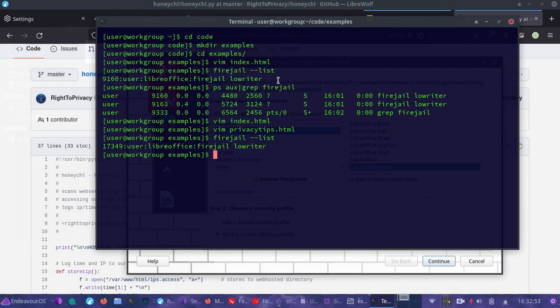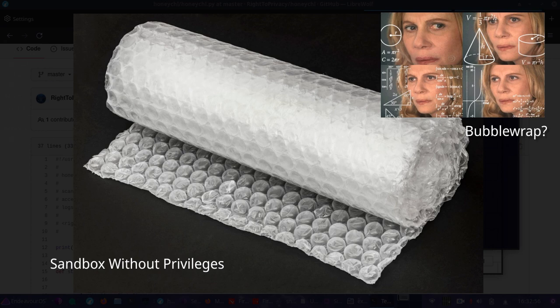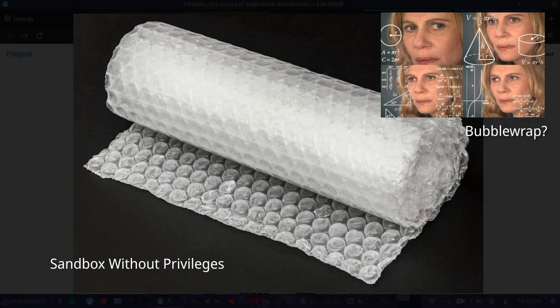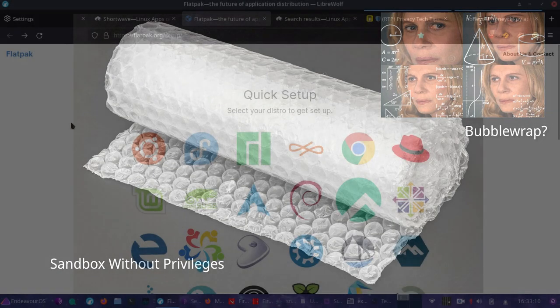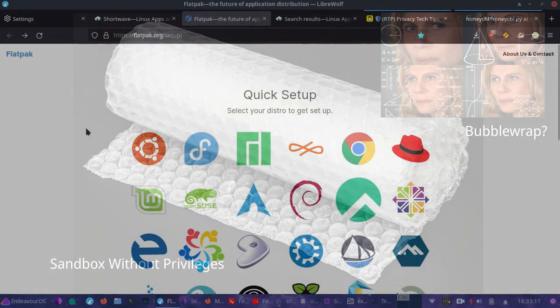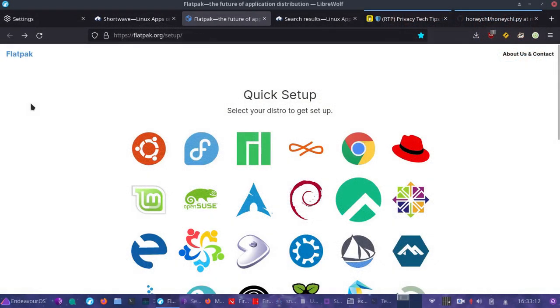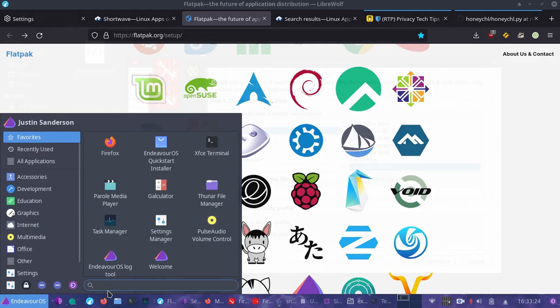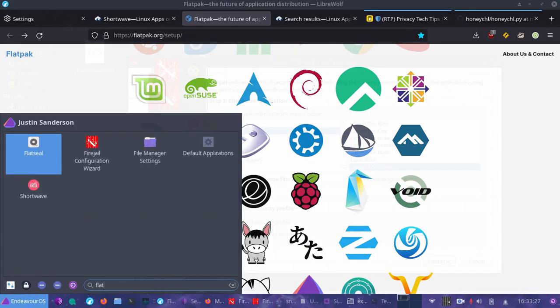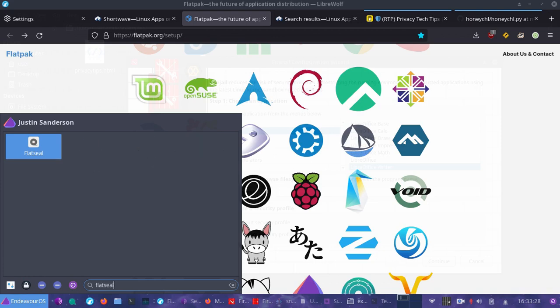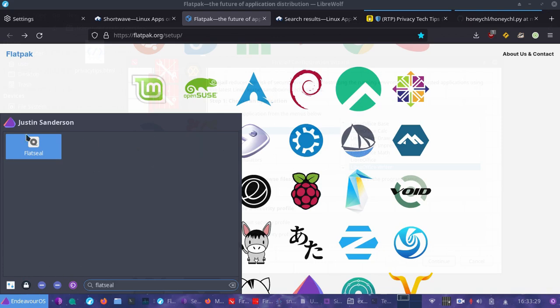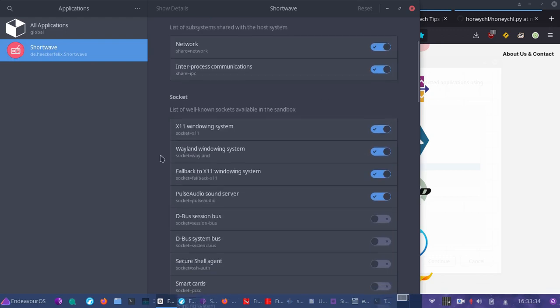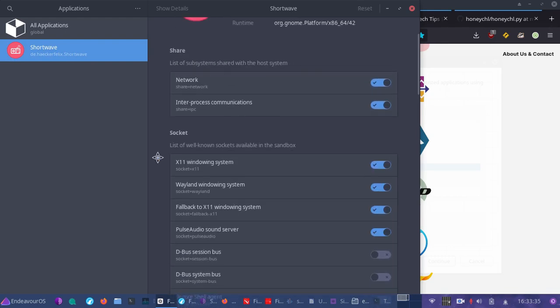Have you heard of bubble wrap? Bubble wrap itself can be a little complicated for a lot of users. One great solution here is to use flatpak applications. Flatpak applications are actually based on bubble wrap. You can download various flatpak applications. There's also a very helpful tool called Flatseal. If you do get flatpak applications, I highly suggest getting Flatseal.